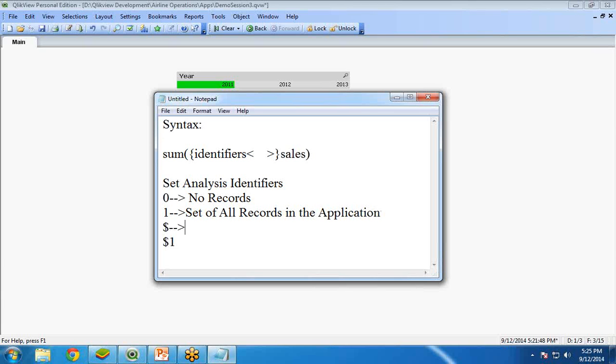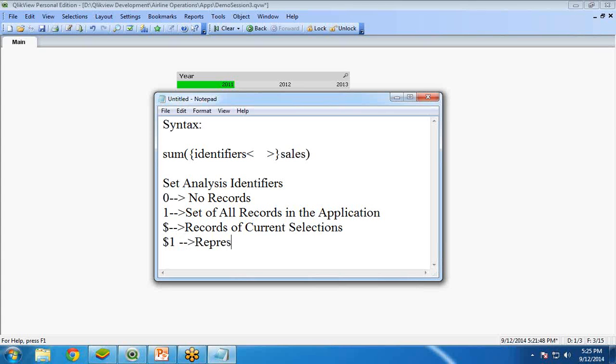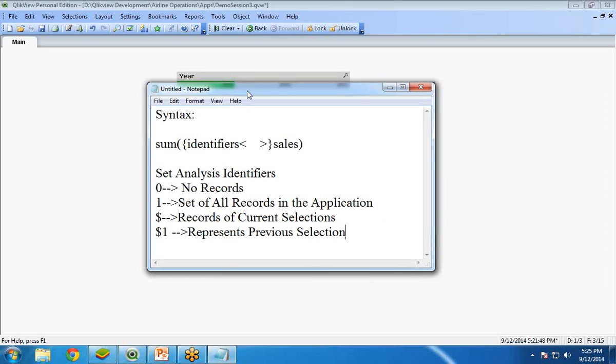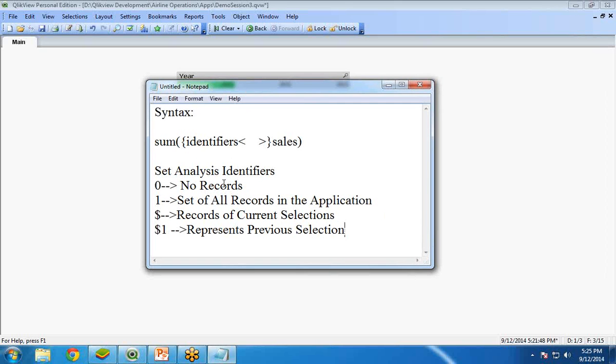And dollar means records of current selection. And dollar one represents previous select. So, this is about identifiers.